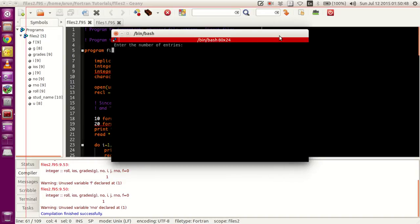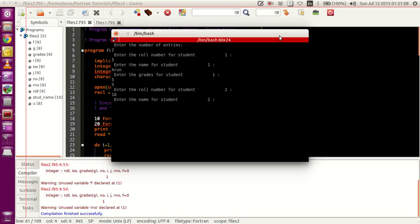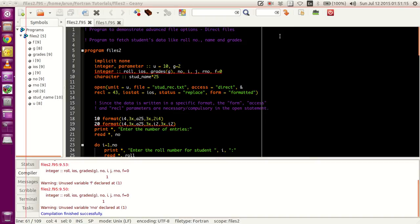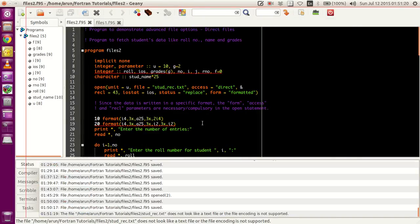I'll give two entries. First entry will have roll number 5, just my name, two grades — five, five. Then I give another value roll number 10, and I'll write my brother's name Ram, two values — ten, ten. Now if I were to open this file...